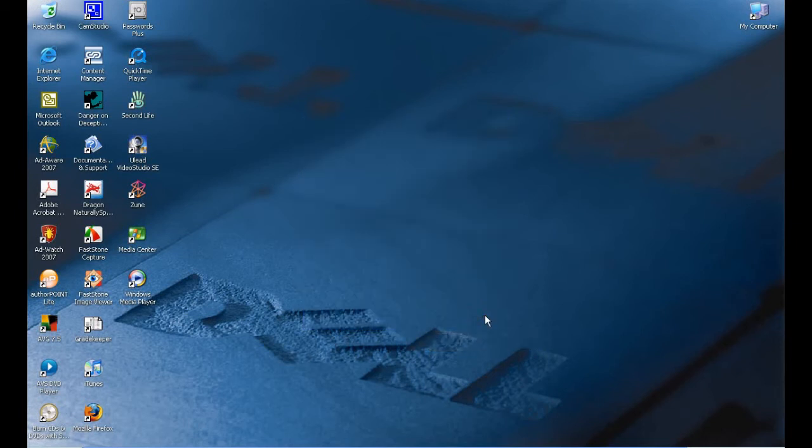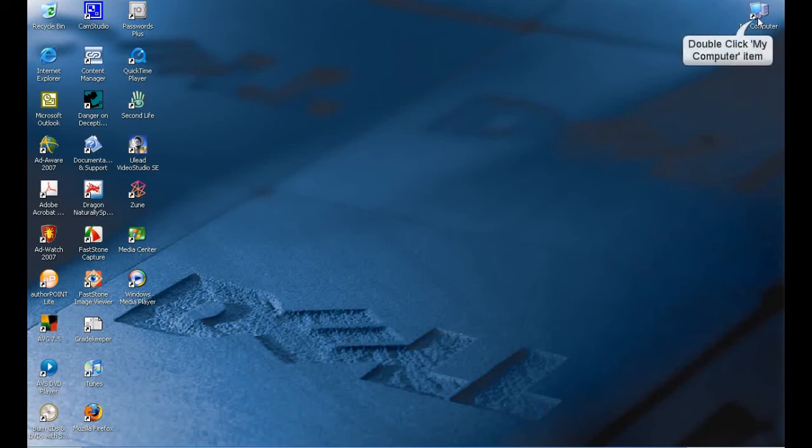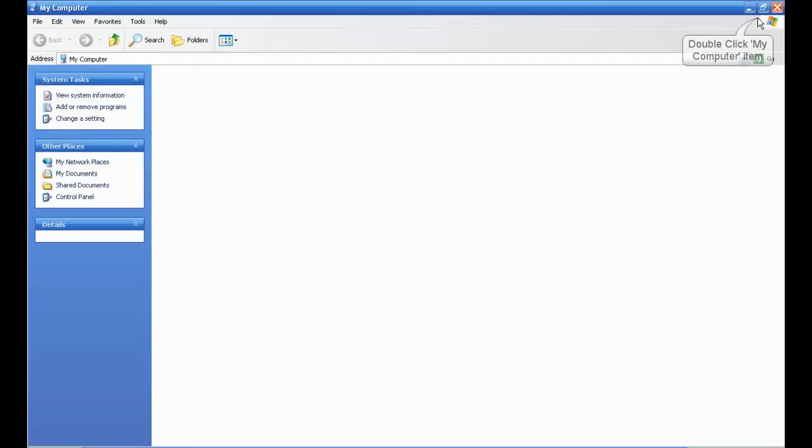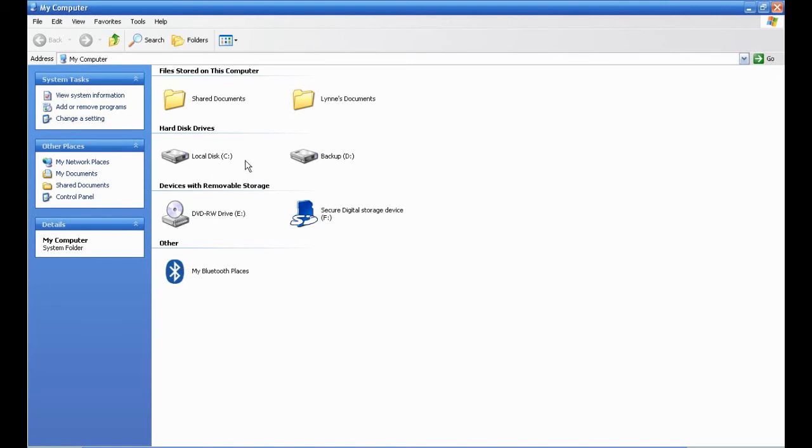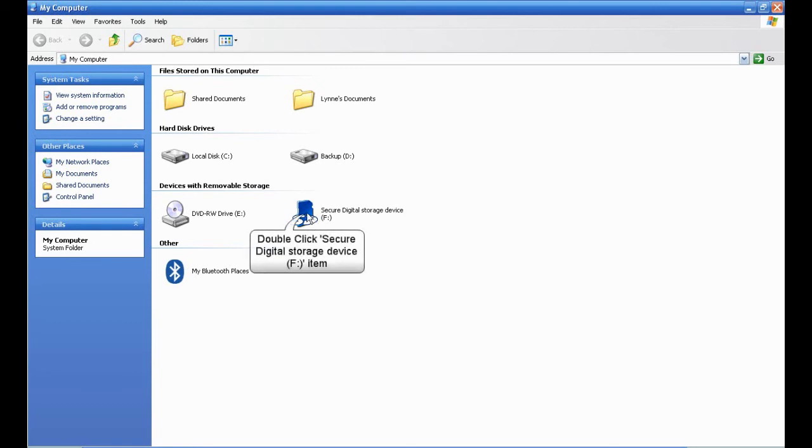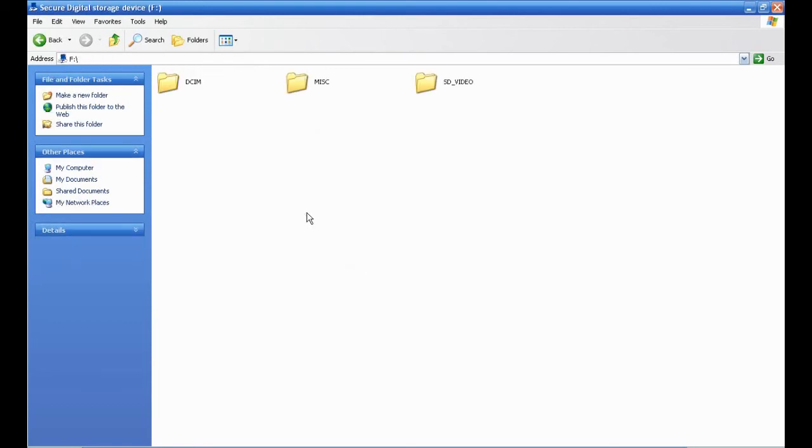Let's cancel that out and do it the old-fashioned way, assuming we don't get a box to pop up. We can double-click on My Computer and you see we've got the same two folders we ignore, the same two hard drives we ignore, and the same DVD or CD player we're going to ignore. But over here, instead of saying removable storage, it literally says Secure Digital Storage Device with an SD logo. You double-click on that and it's exactly the same as before.